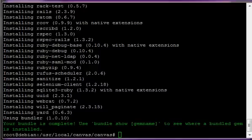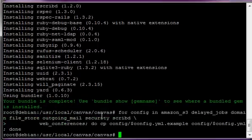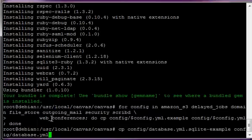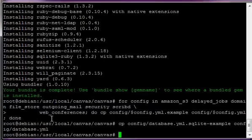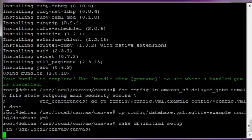Okay, so right, we've got bundler installed. Your bundle is complete. Use bundle show. So everybody's happy. The next thing that we're going to do is copy the next line, then copy the database config like that. This is going to set up our database schema.